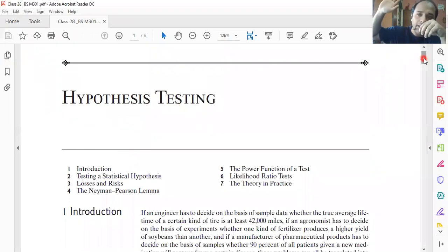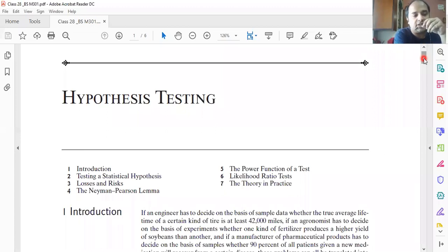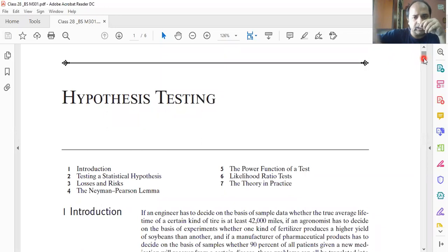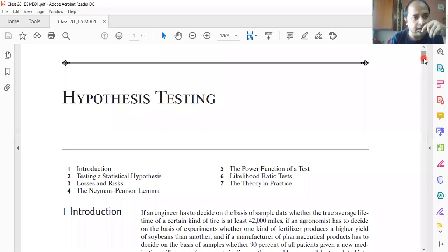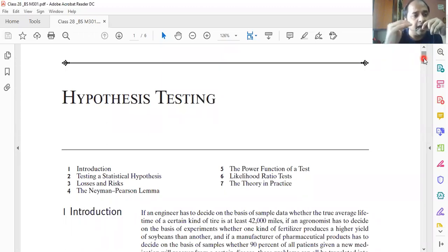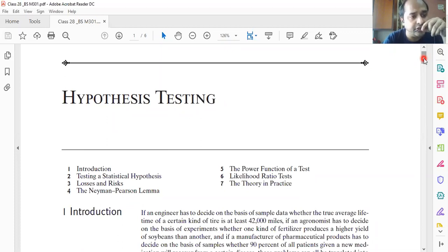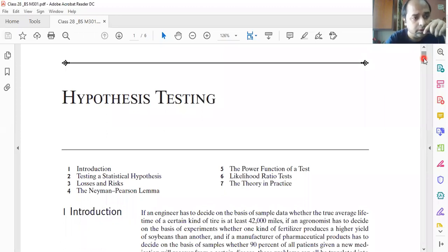Everything we have learned — starting from conditional probability, Bayes' theorem, the study of distributions, and so on — was to reach up to this point: hypothesis testing. This is the ultimate goal and the course outcome of BSM 301. So we have to be very careful while studying it.